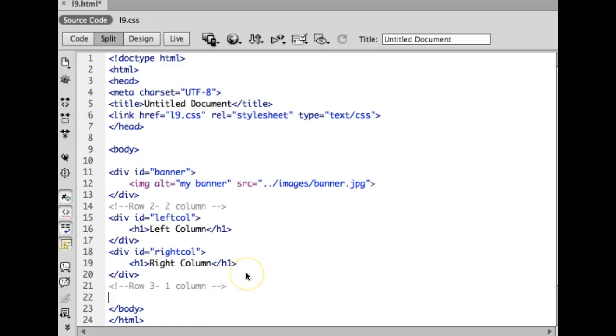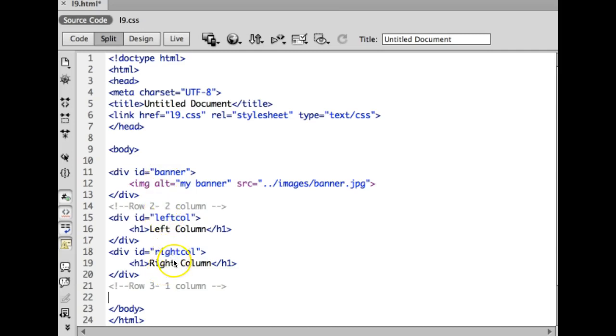All right, now we're going to try to finish our layout. So I've got a one column for my banner, which is 100%, two columns for my left and right column, which are 50% each. So each row needs to add up to 100.